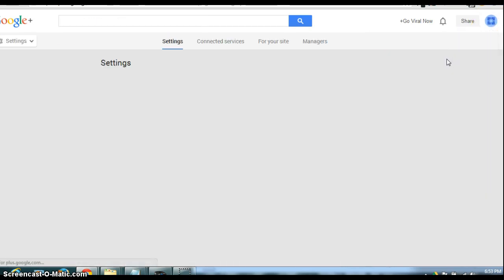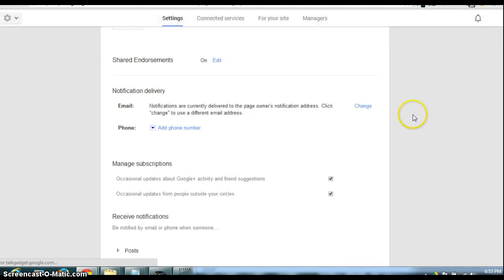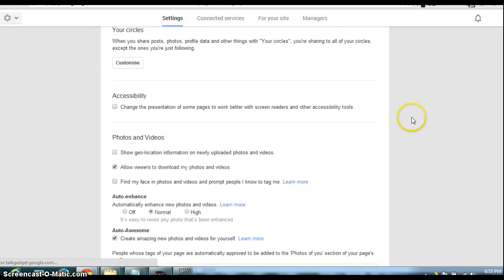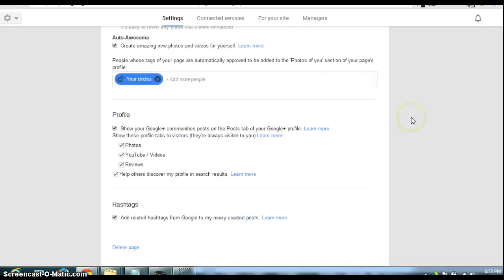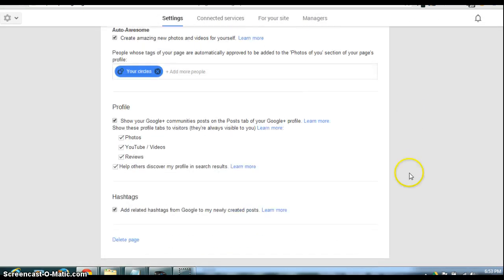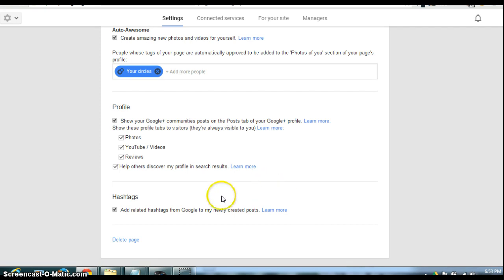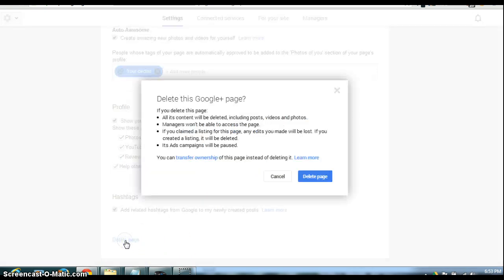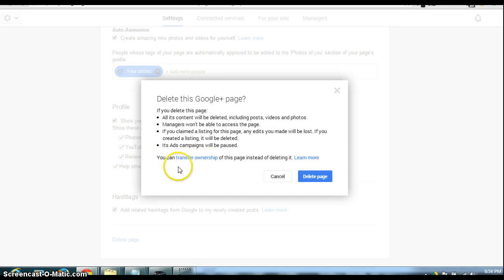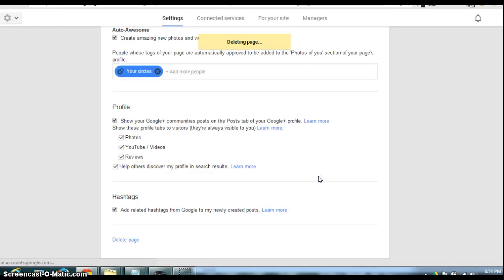If you don't actually own the page yourself, you're going to need to claim ownership, verify it by getting a PIN code sent to your business address, and then verifying it and then deleting this. Because I already own the page, I don't want to transfer ownership. I just want to get rid of this page.